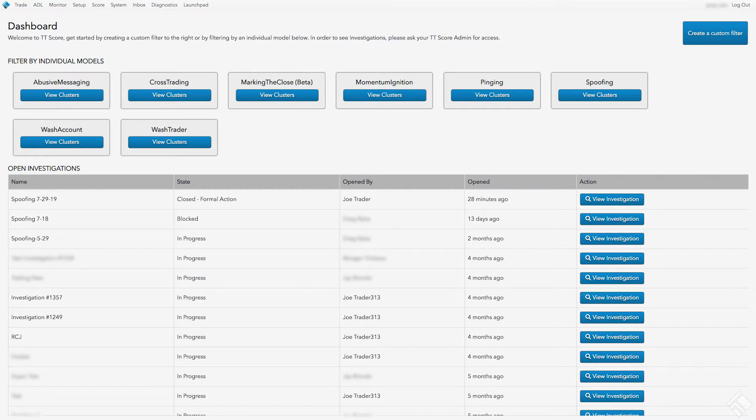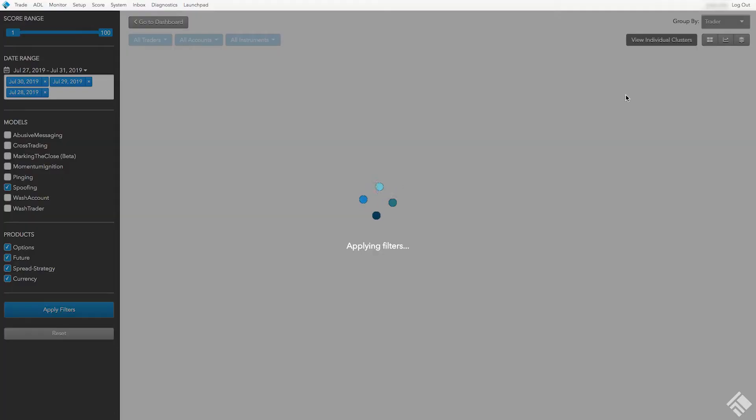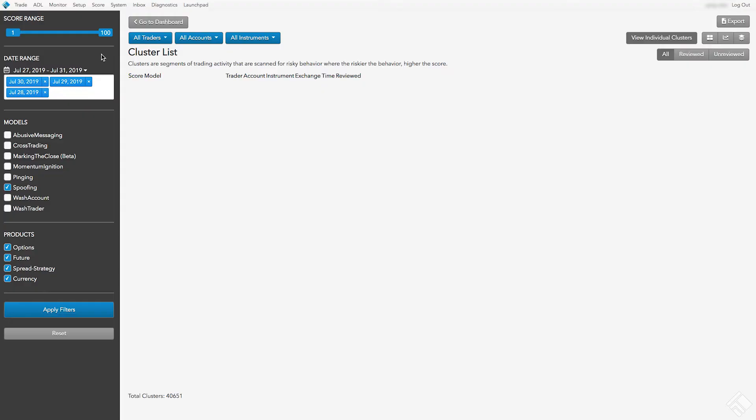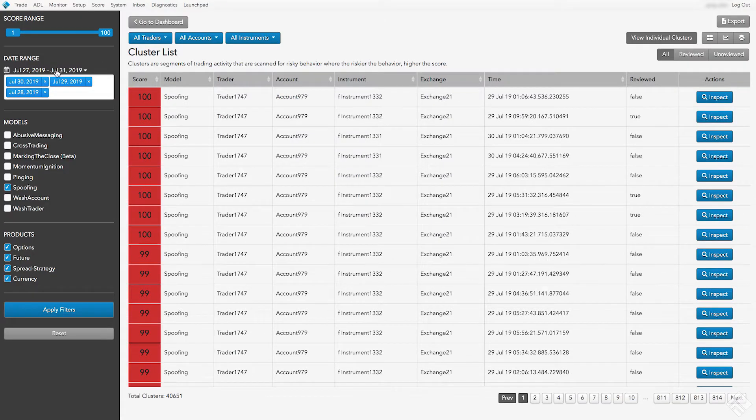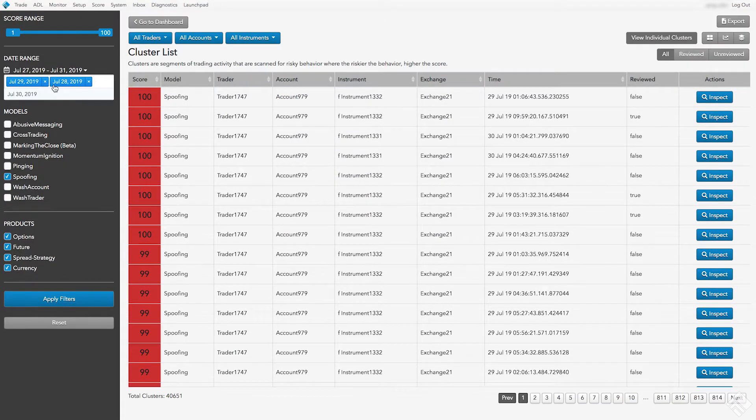From the TT Score dashboard, let's apply the spoofing model filter to our firm's trading activity by clicking View Clusters. We'll set our date to July 29th and click Apply Filters.